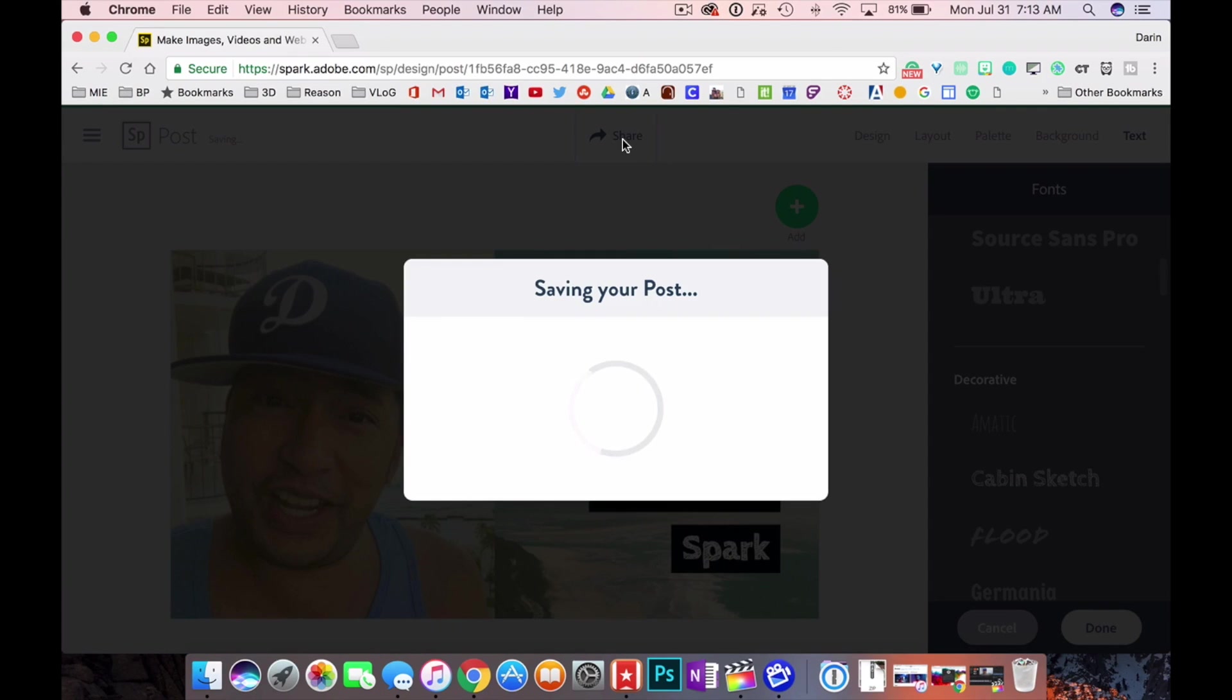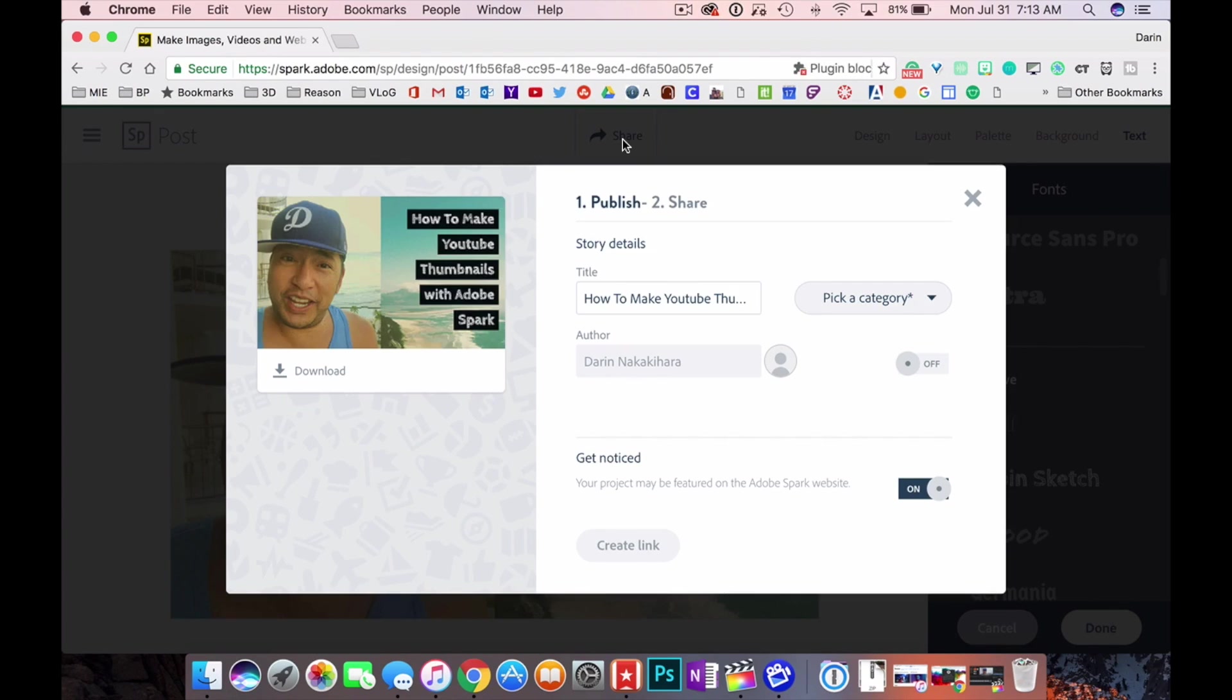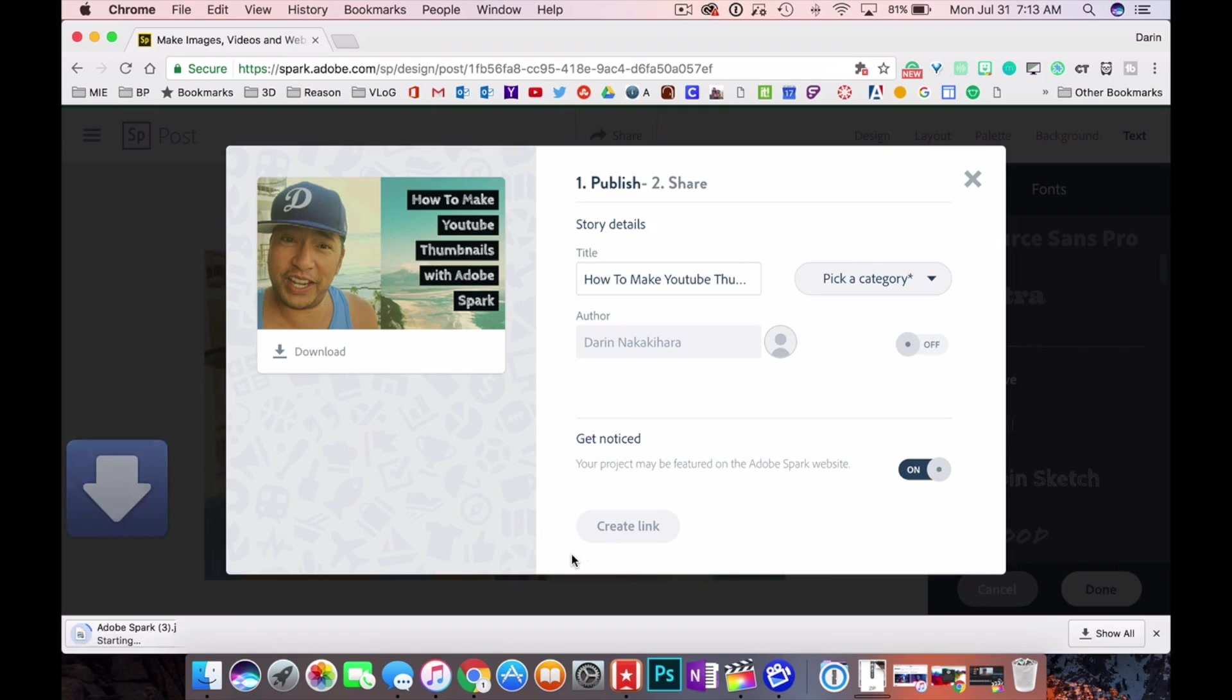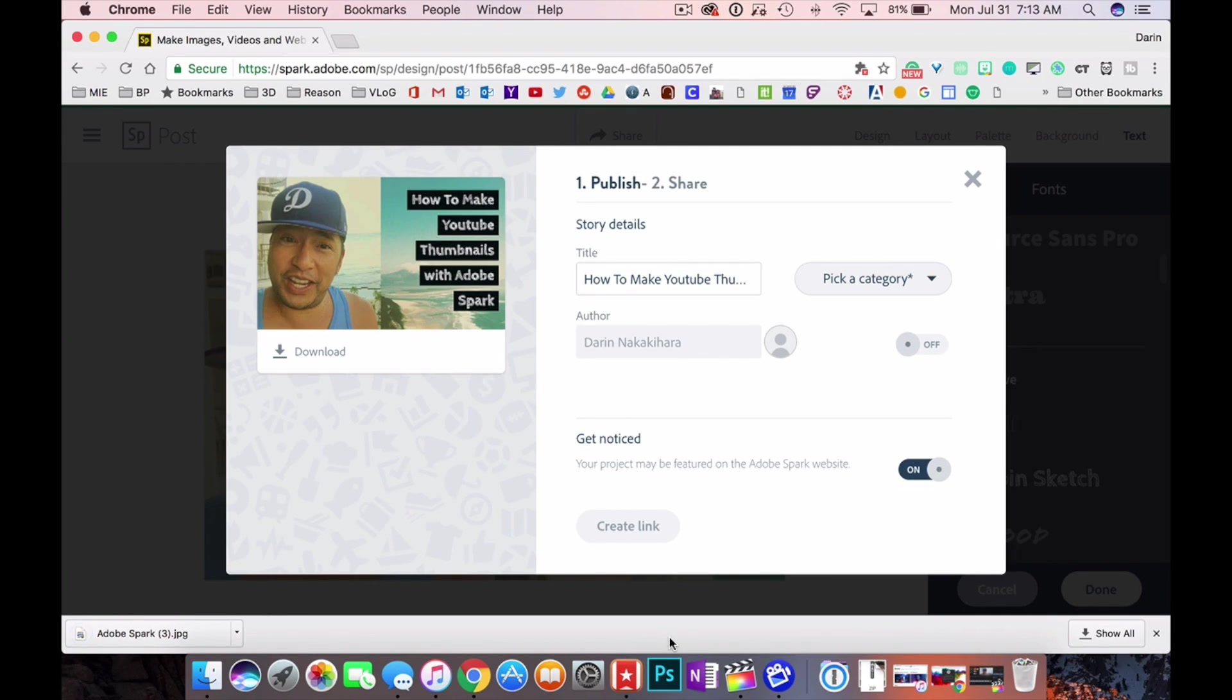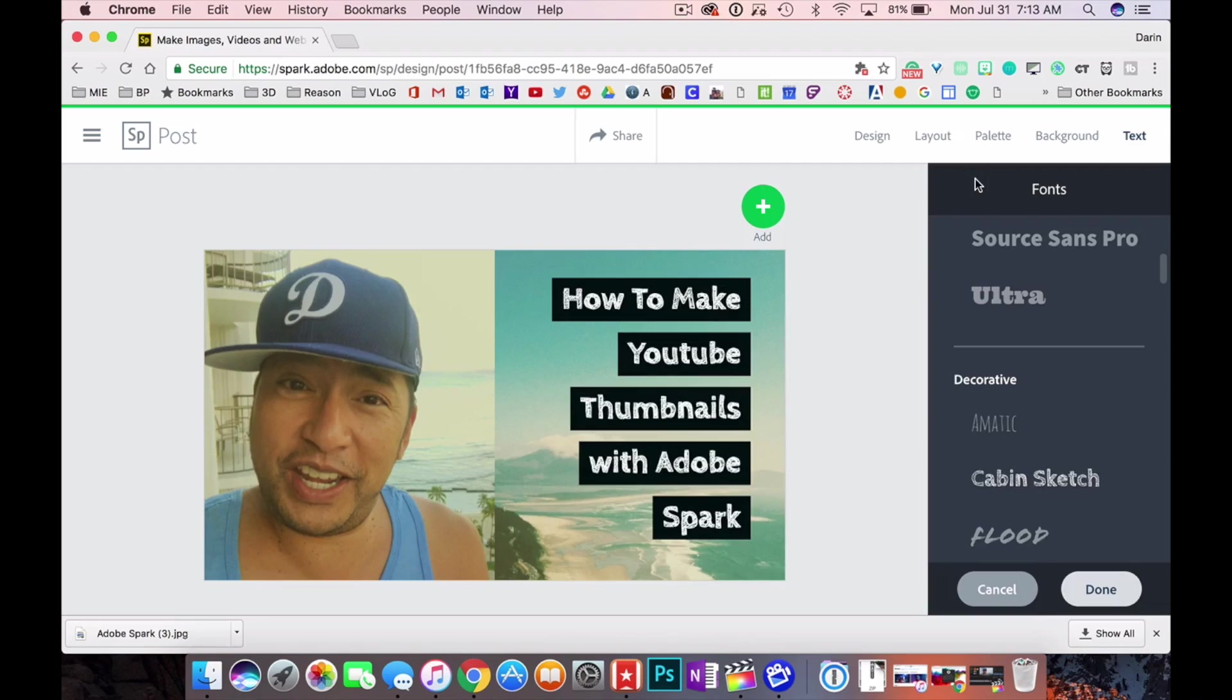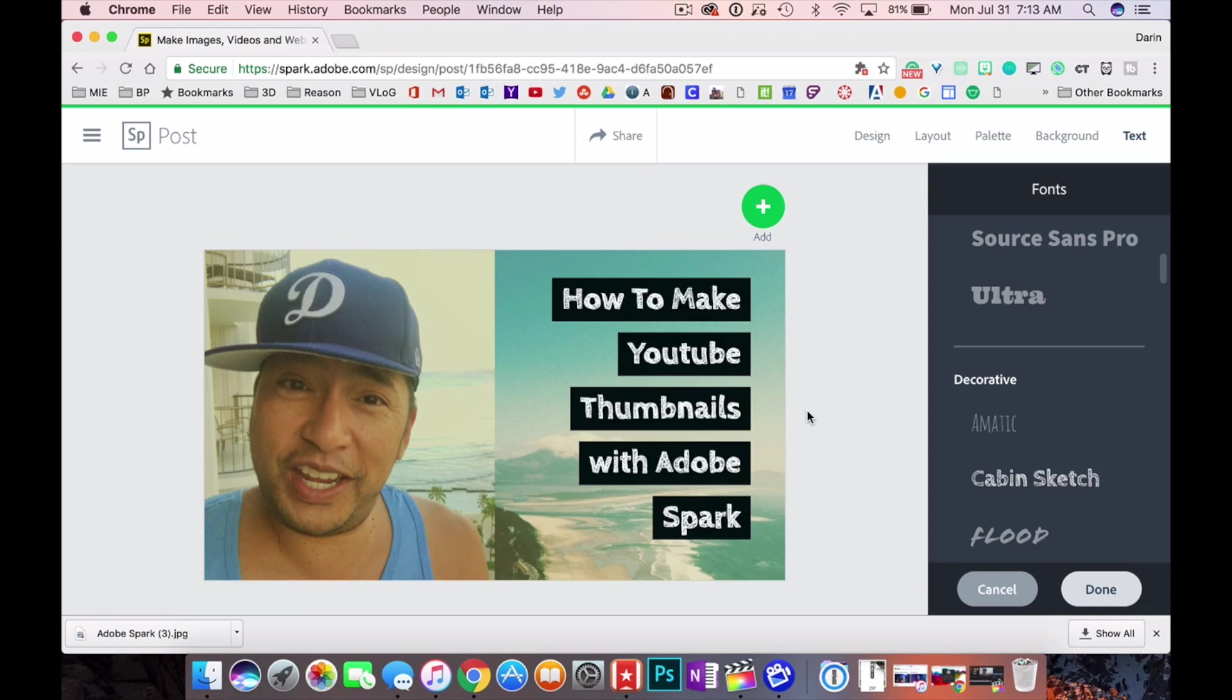You hit share and then just hit download. And it downloads it into your download folder or wherever you have it downloaded to. And that, my friends, is how you make a YouTube thumbnail using Adobe Spark in less than a minute.